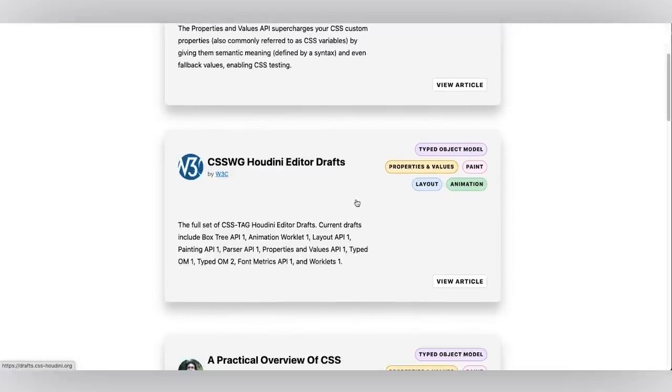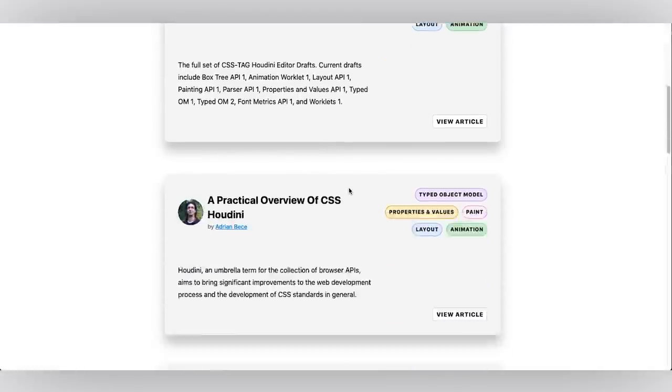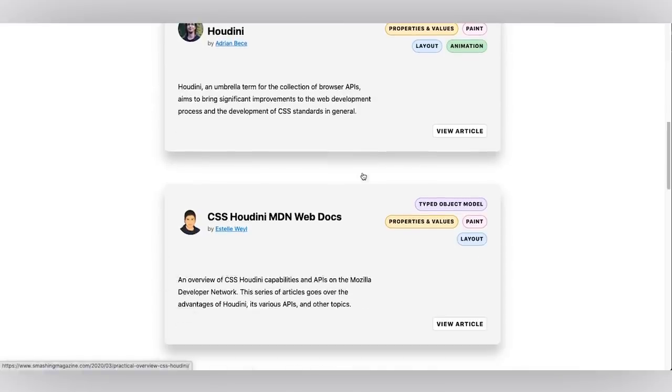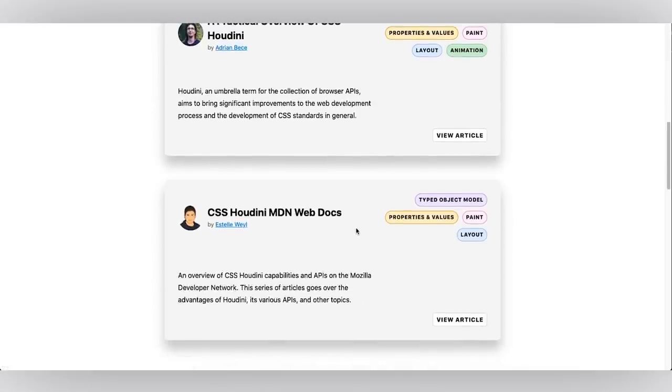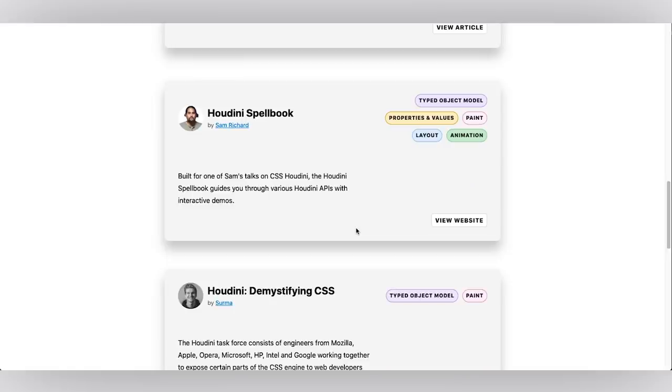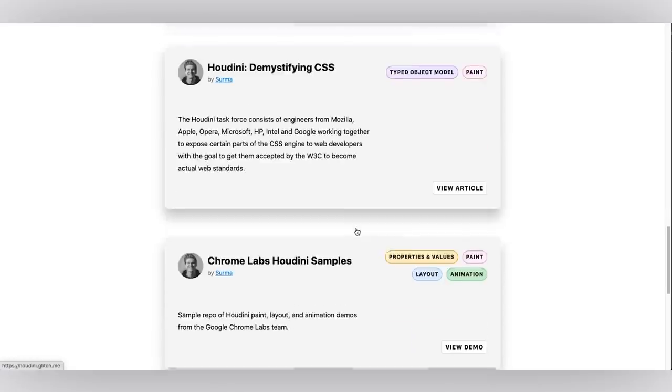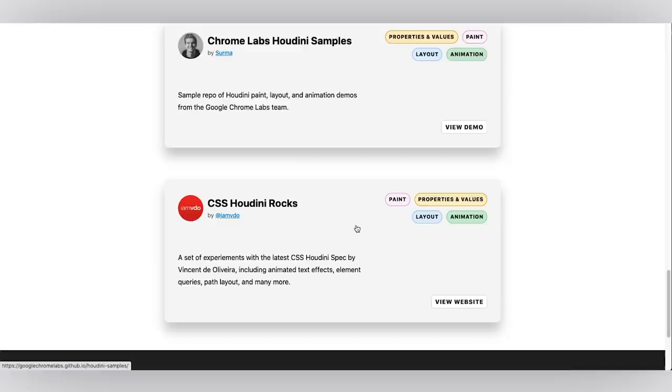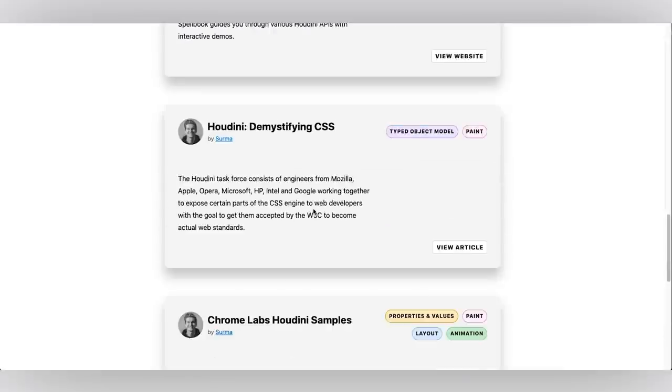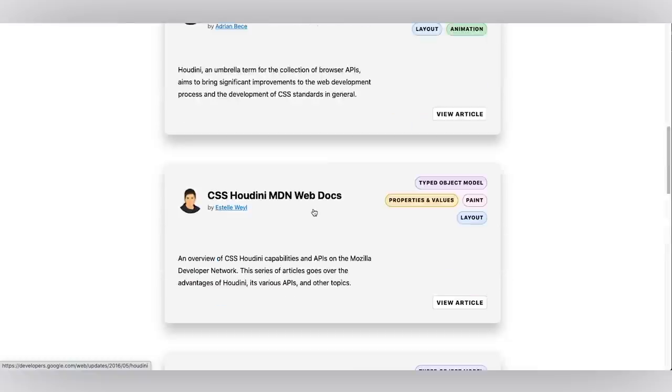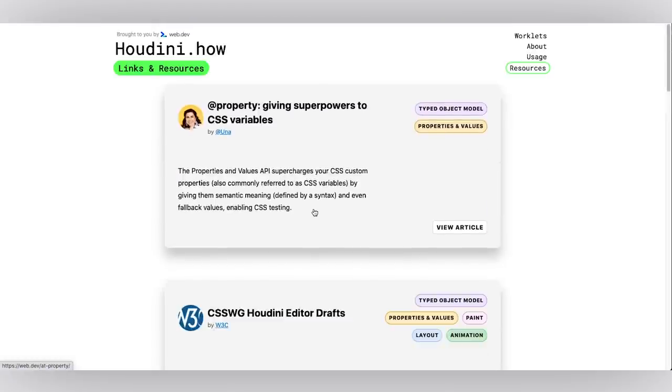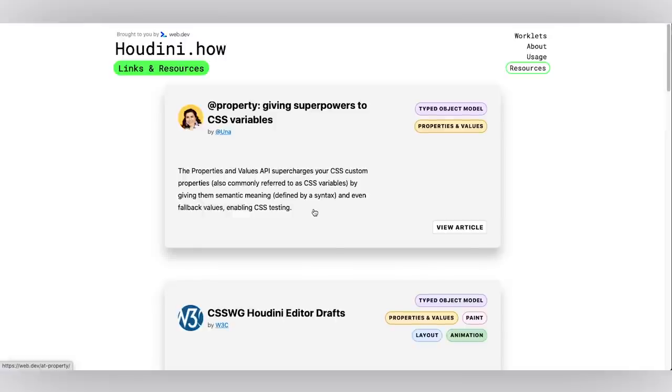you'll find a variety of different resources like articles, editor drafts, web docs and tutorials. There's some really great examples and demo sites. So if you find a great article or write one yourself feel free to submit it. We'd love to have those as well.